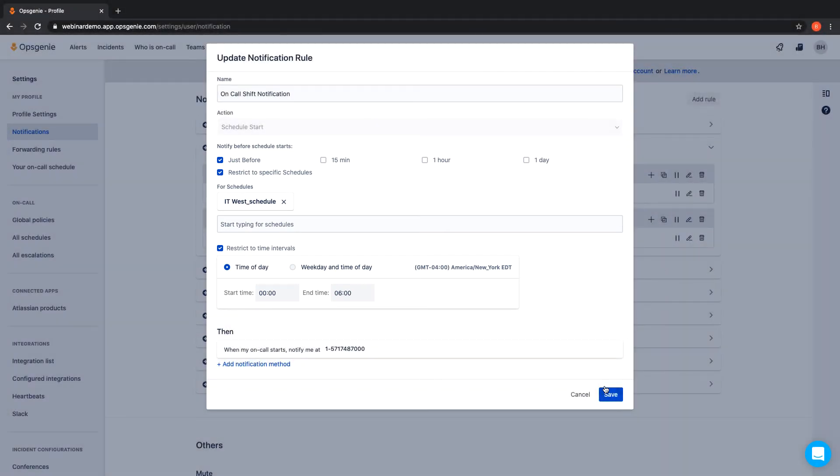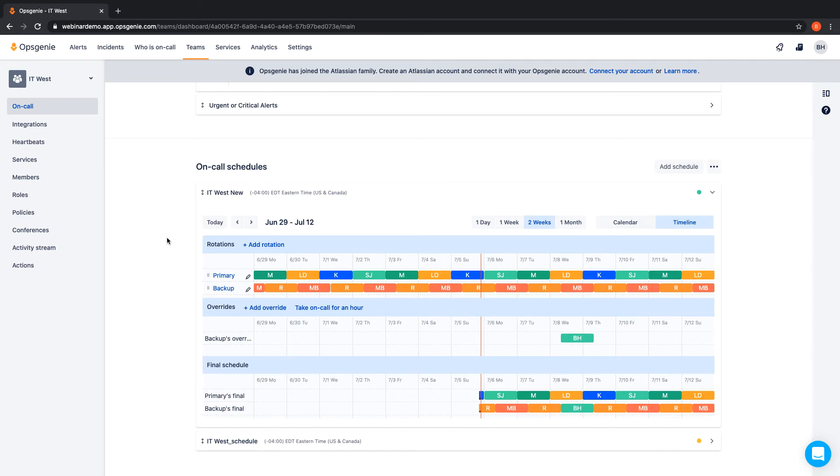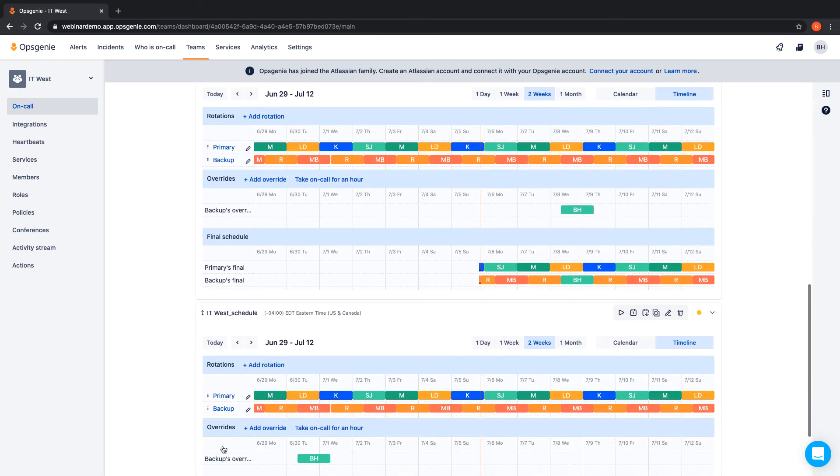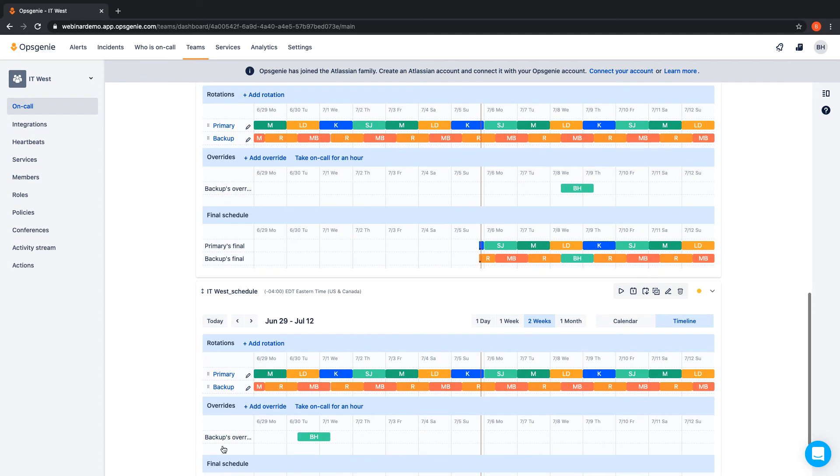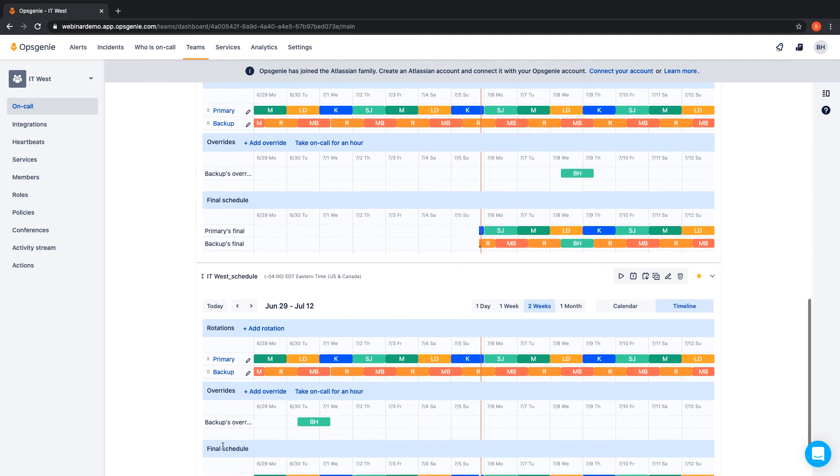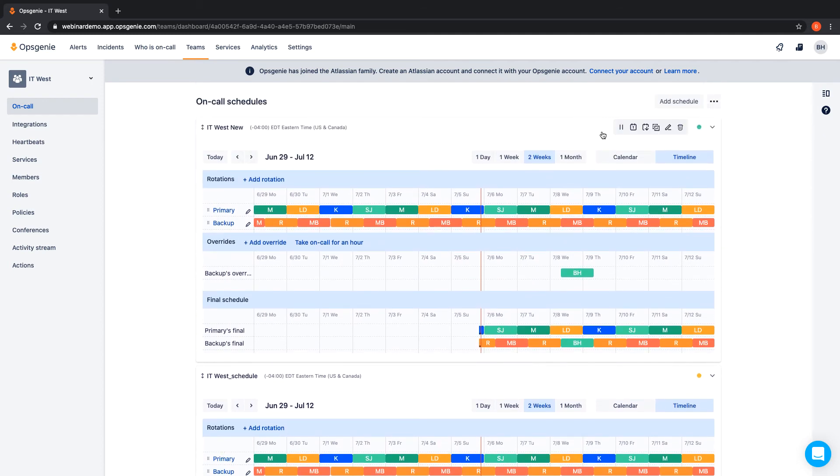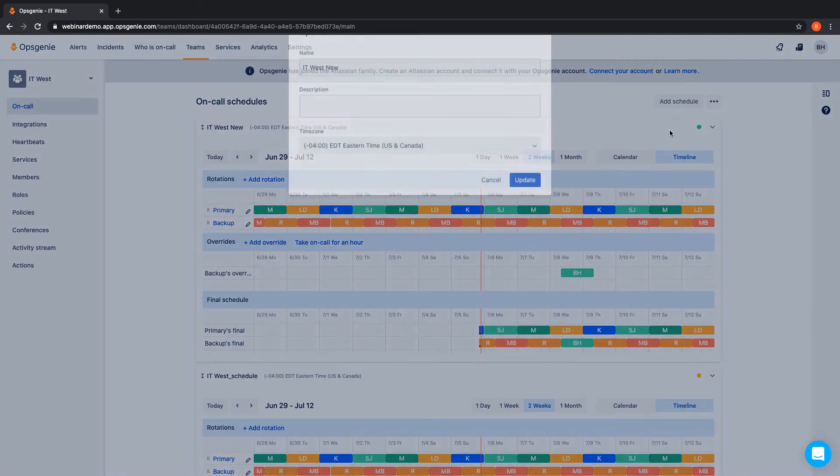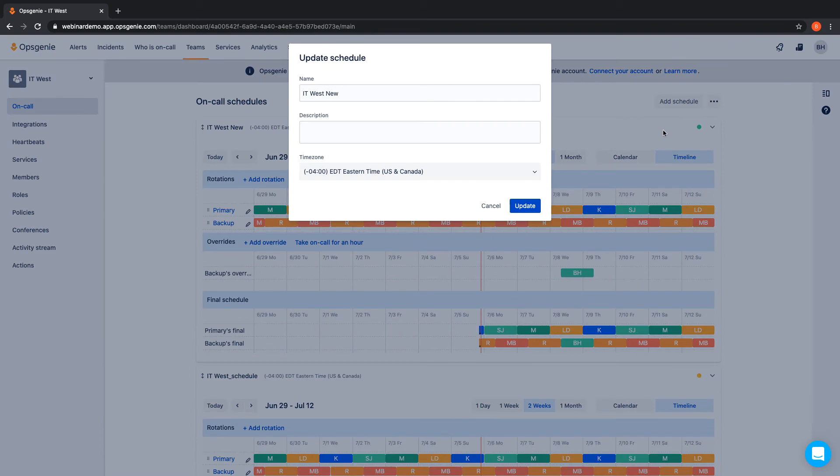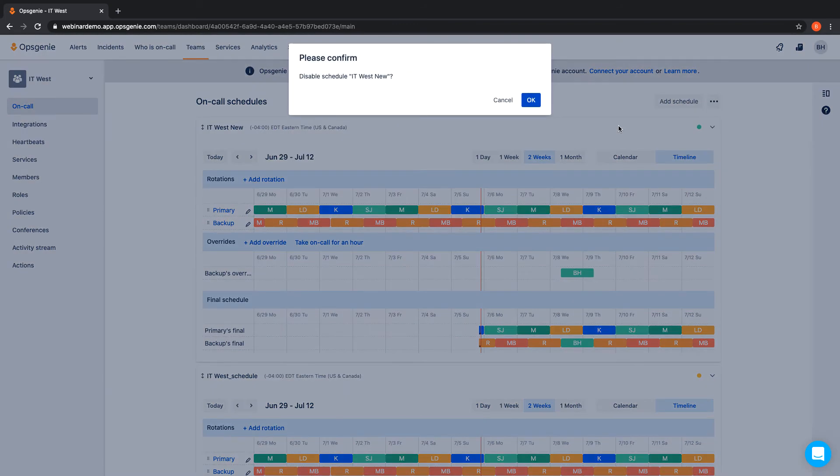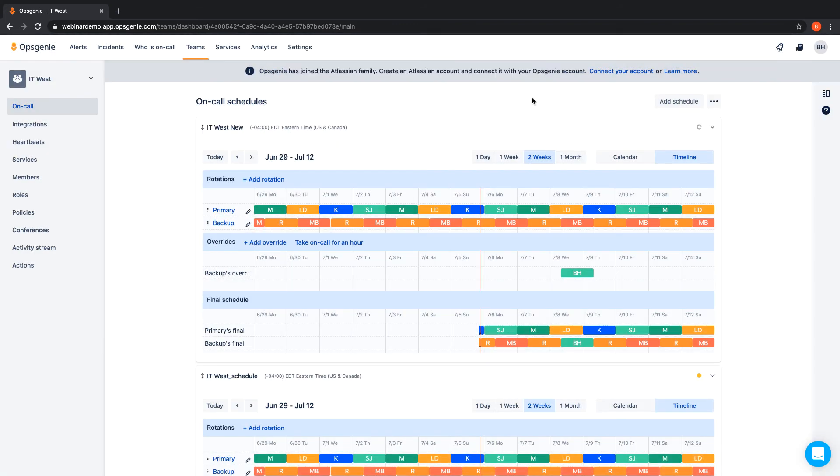It is important to note that OpsCheeny has the flexibility to dynamically use different on-call schedules and rotations for specific types of alerts, so each team can have as many rotations or schedules as needed. Each schedule can also be assigned appropriate time zones and temporarily disabled at any time.